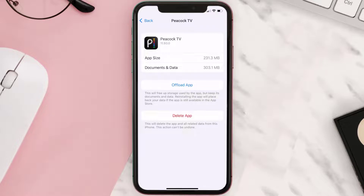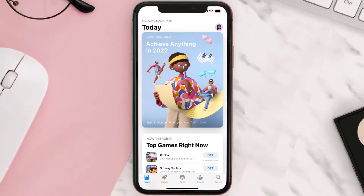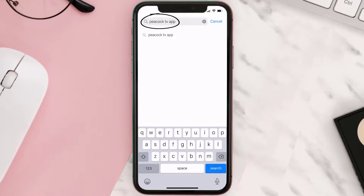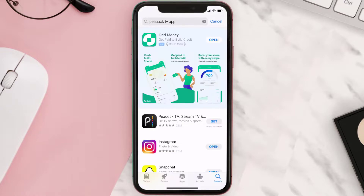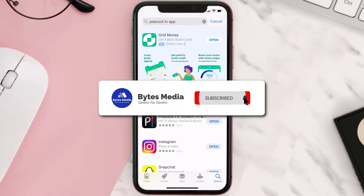Once you're on the app page, tap on Delete App to uninstall it from your device. Once uninstalled, open up the App Store and search for the Peacock TV app in the search bar, then tap the Get button to install it back on your device. Hopefully this will fix the issue.